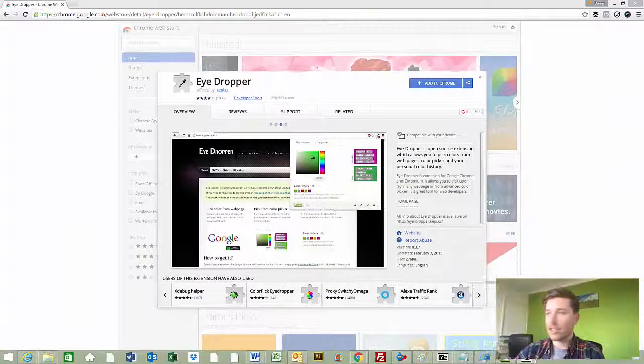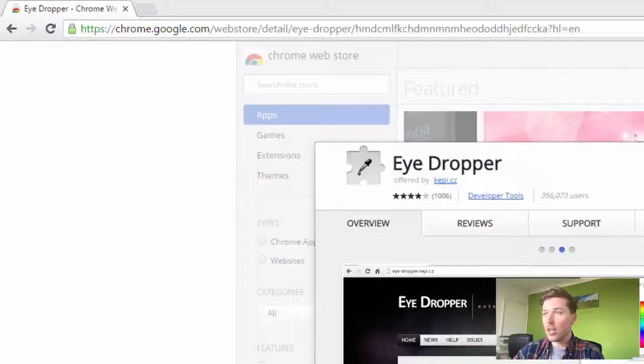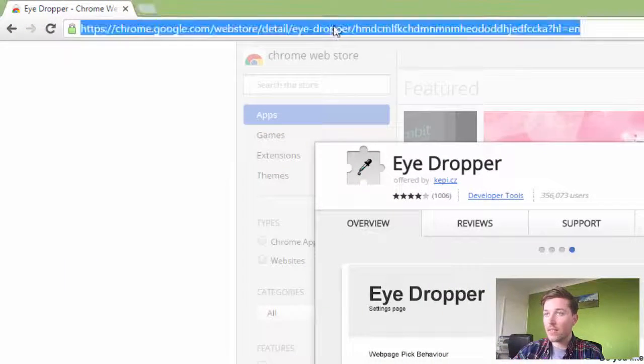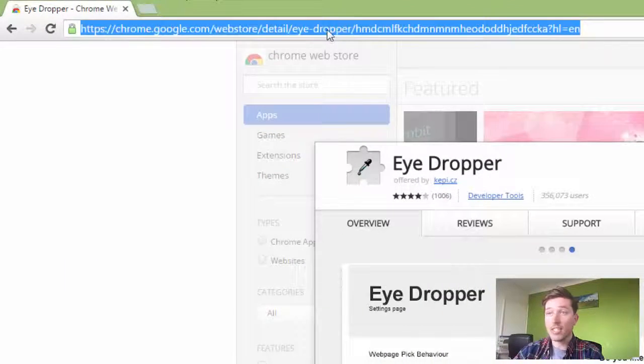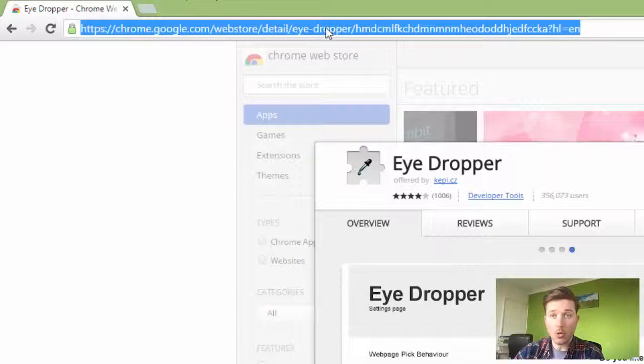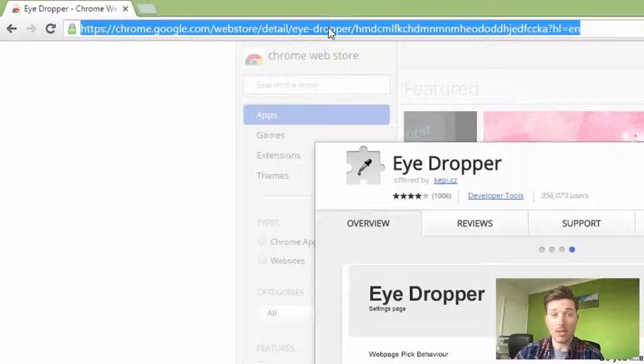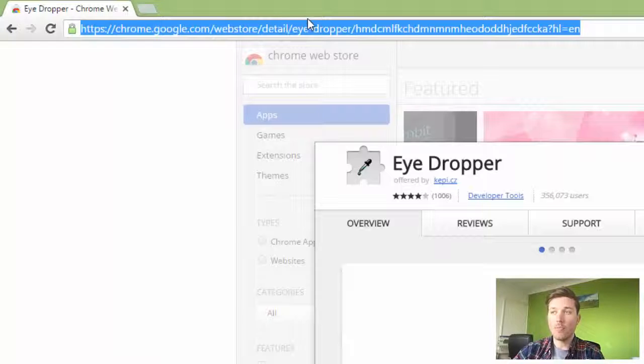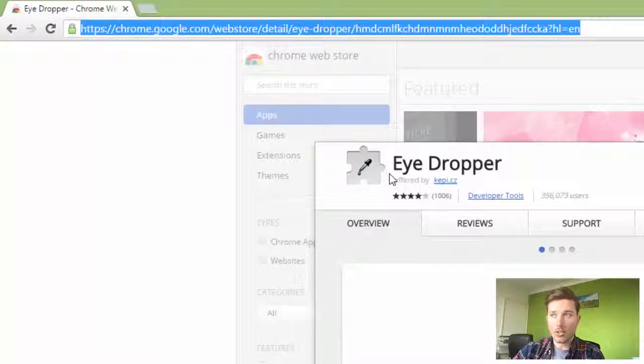Let's get started. First, you need to open up Google Chrome because we're downloading a Google Chrome plugin that will do all of this for us. We're going to download the iDropper tool.